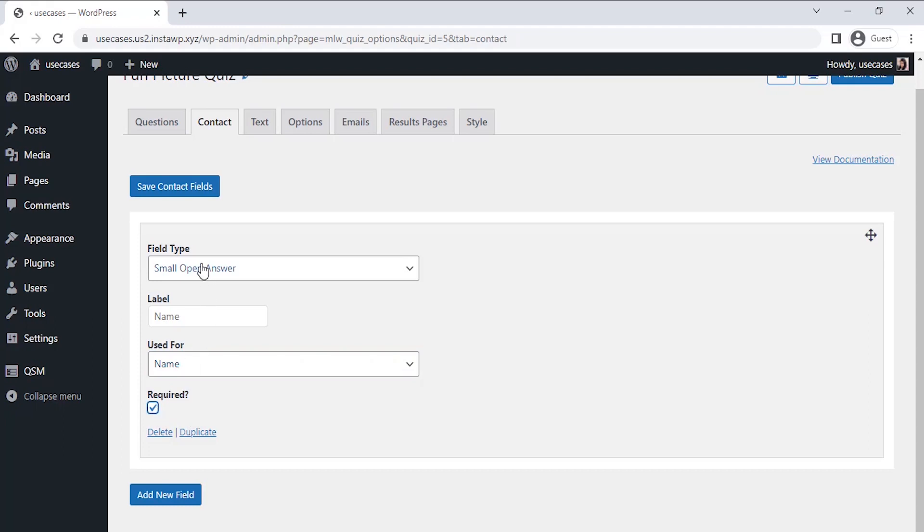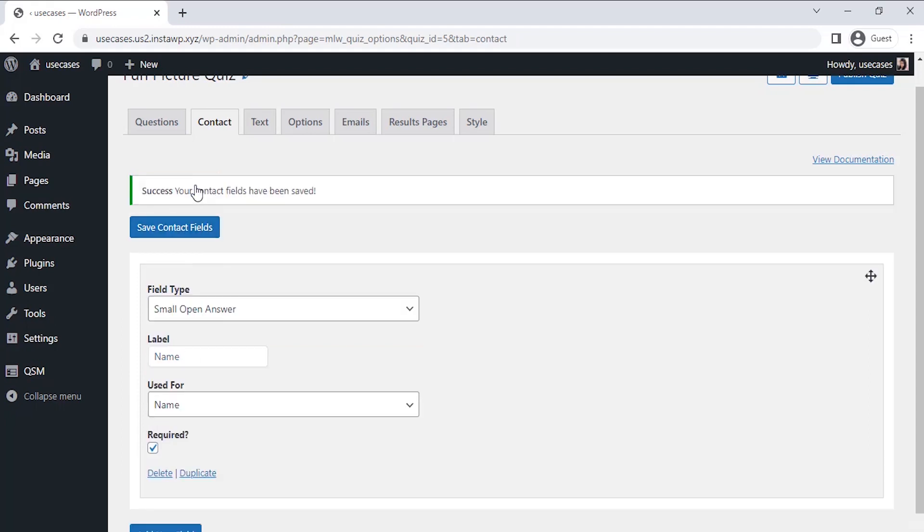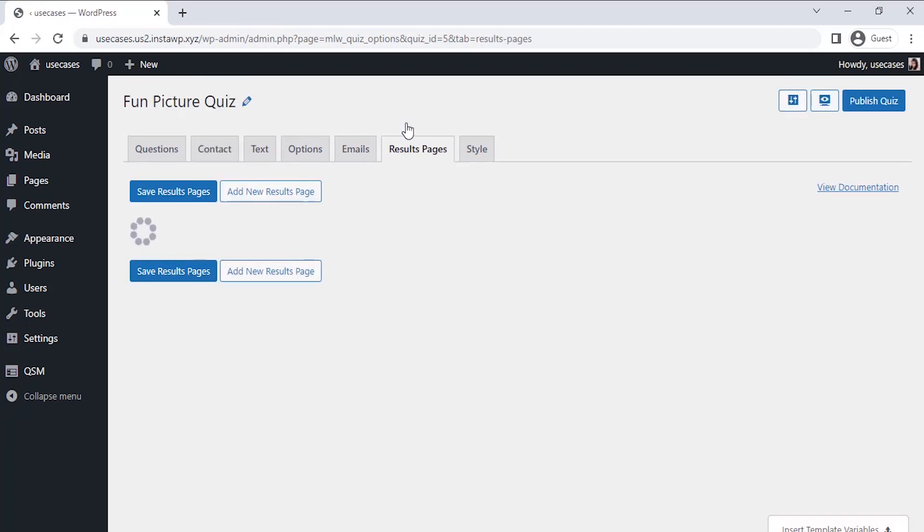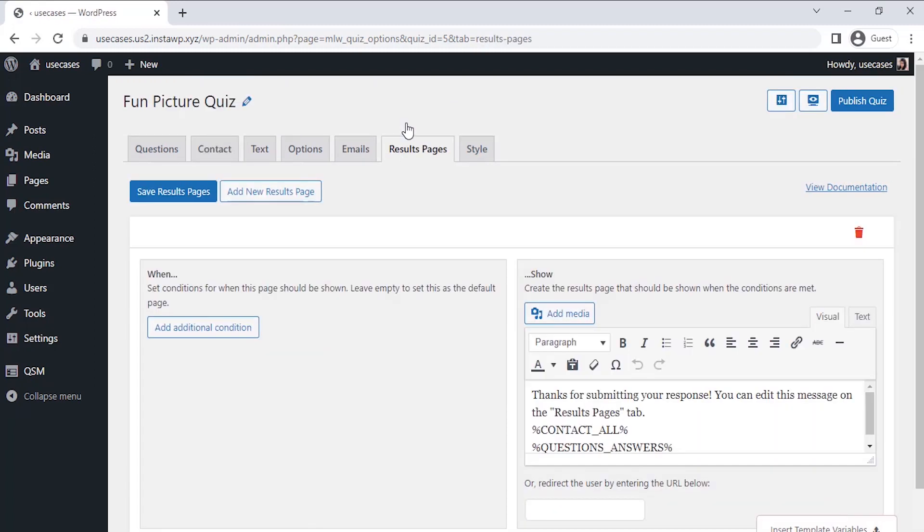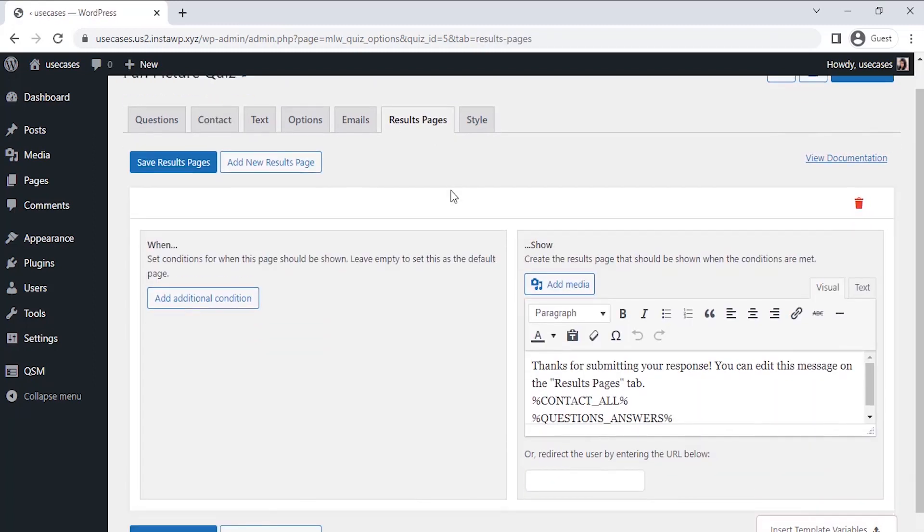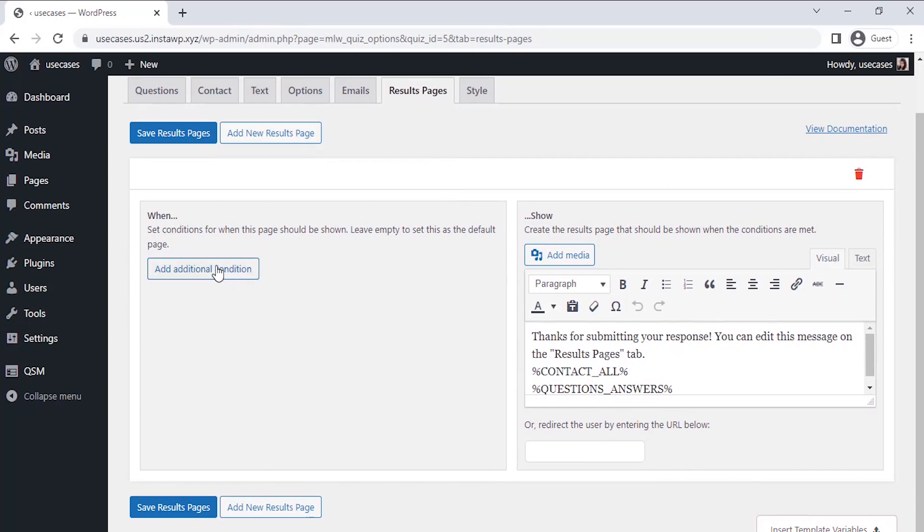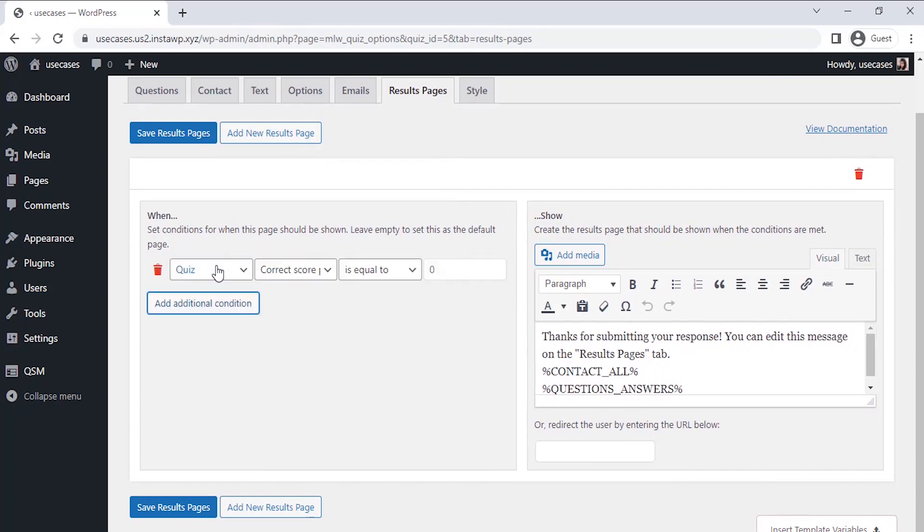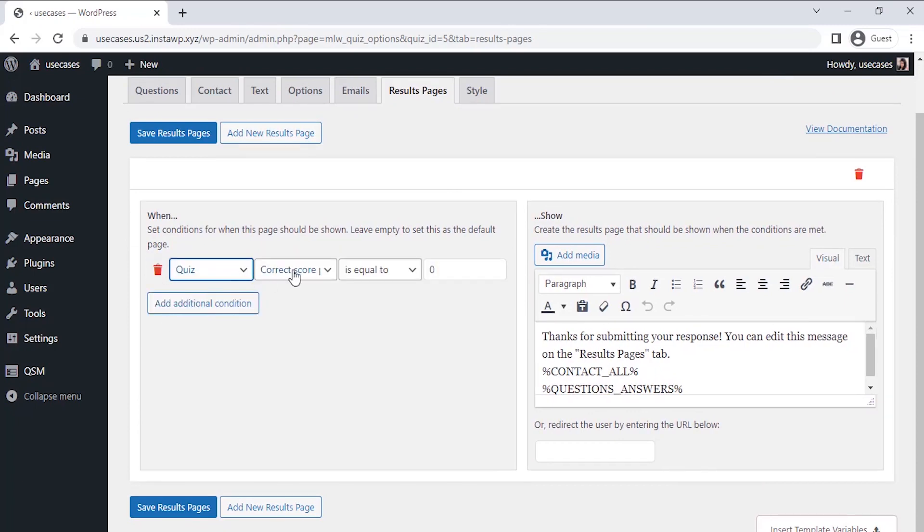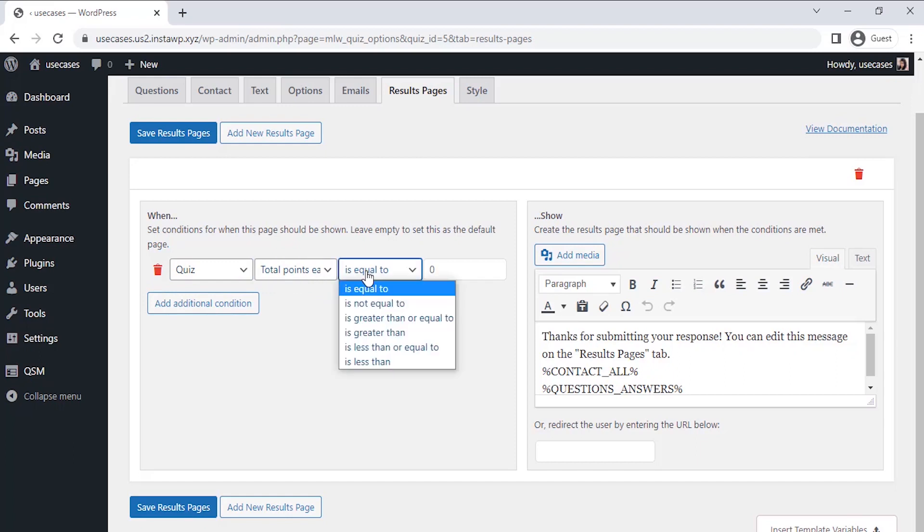Now since our questions for the quiz are set and the contact field is configured to collect the user name, let's set our final result page for the quiz as per the score. So go to the Result Pages tab. Here you can set conditions as per you when this page should be shown, which will decide possible zodiac signs for the user.